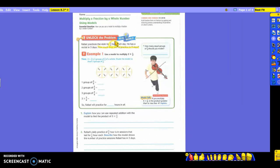How many days is he going to be doing that? Three — his recital is in three days. How many equal groups of three-fourths should you model? Three, because of the three days. I drew a model for you. You're going to use it to multiply the three days times your three-fourths of an hour.